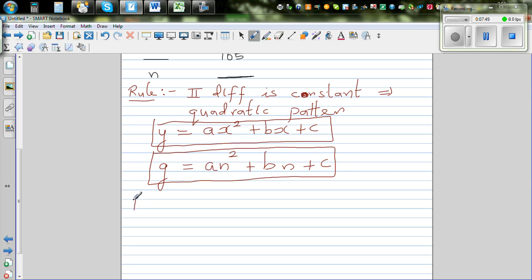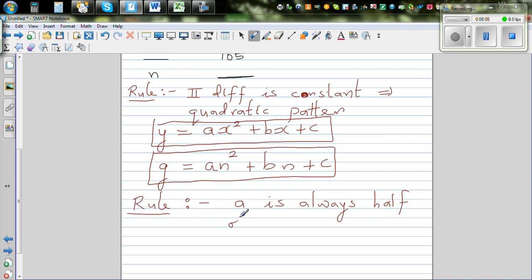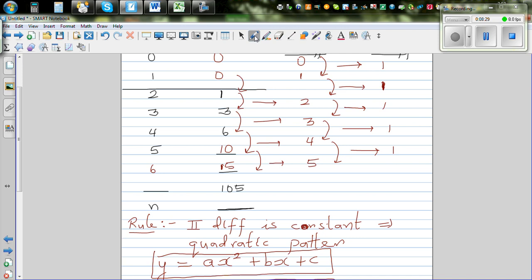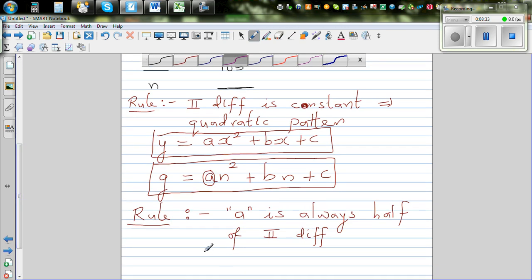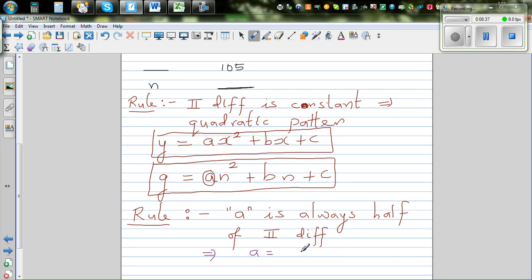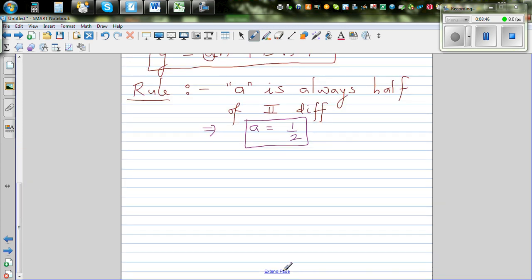The second rule to remember: for any quadratic pattern, 'a' — the coefficient of N squared — is always half of the second difference. In this case, the second difference is one, so a equals half of one, which is one-half.